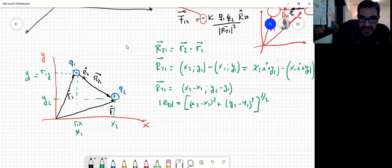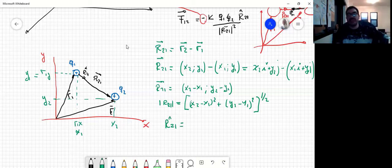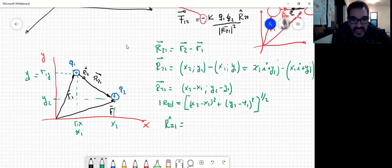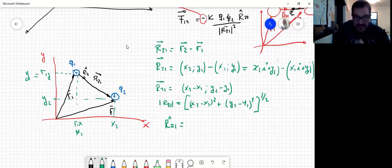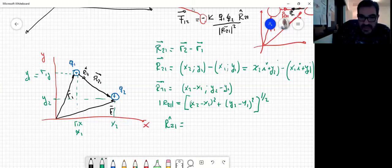¿Cuánto vale el versor R2,1? Alguien recuerda cómo se define un versor en términos del vector y el módulo. Agustín dice: el vector dividido por la norma. Espectacular. Quiere decir que el versor R2,1 va a ser igual a R2,1 dividido su norma.